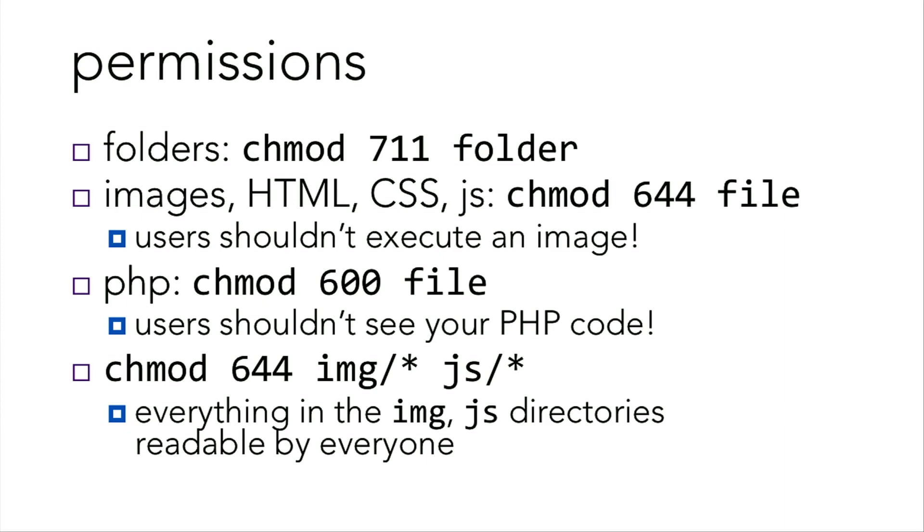PHP, chmod 600 file because you don't want users to see your PHP code. If you want to chmod everything in a given directory, then just add a wildcard star after the name of the directory. And so if you chmod 644 for everything within the image directory, then it'll be readable by everyone.